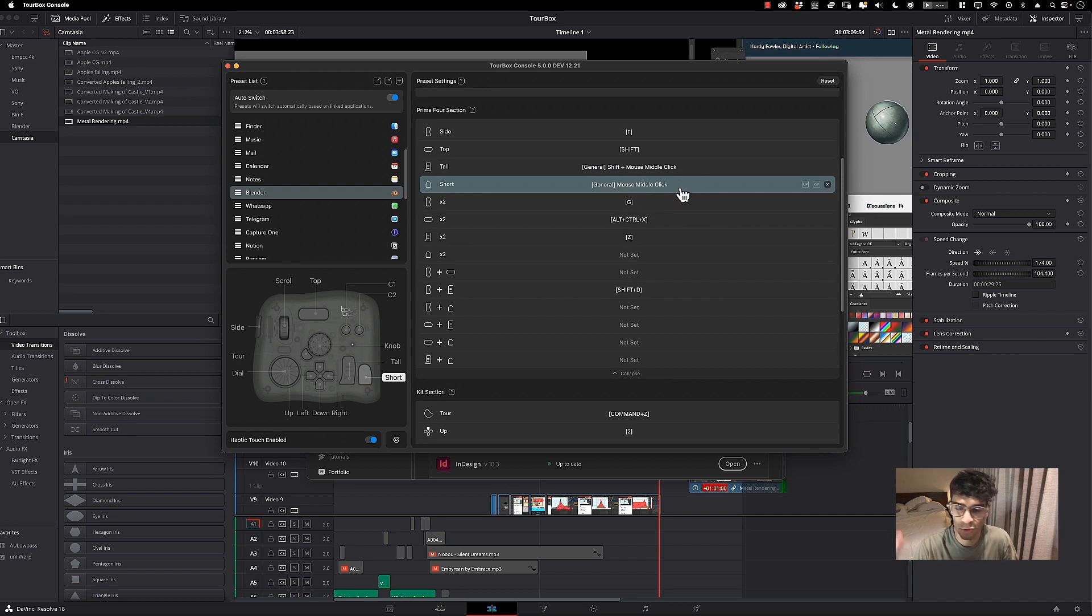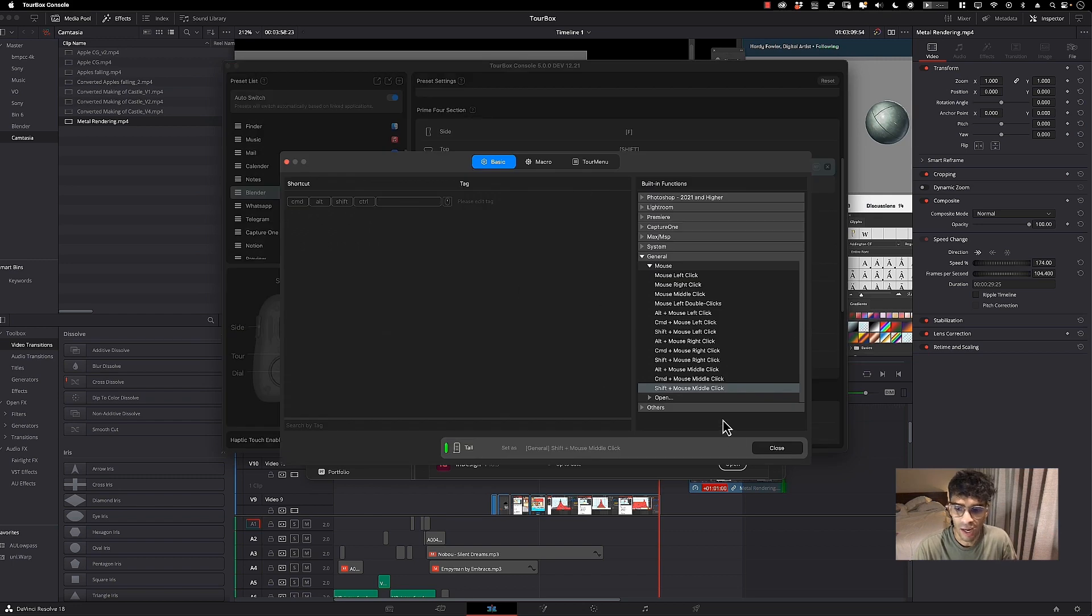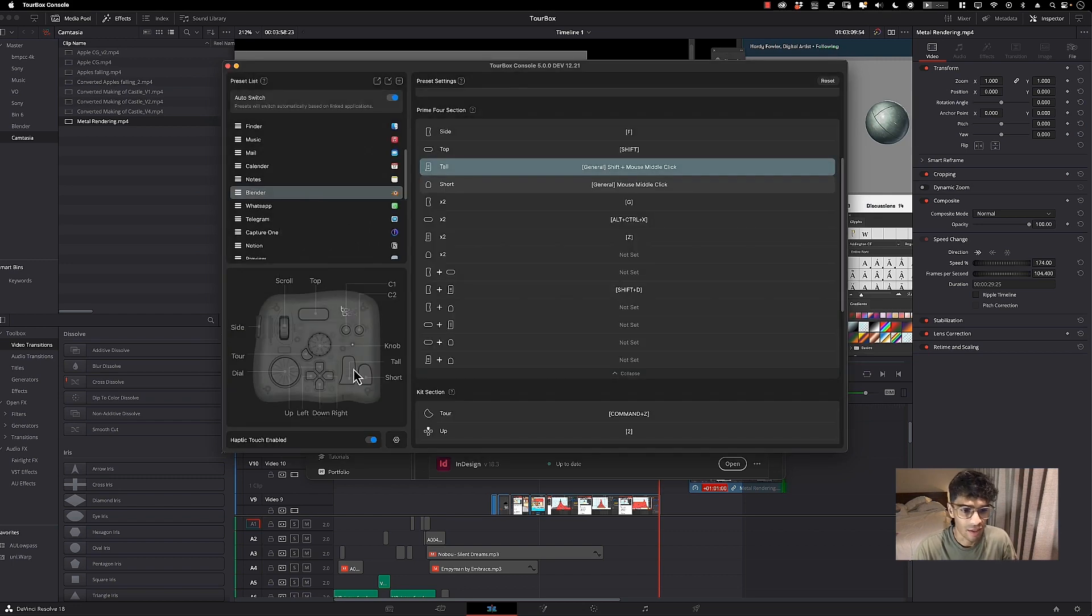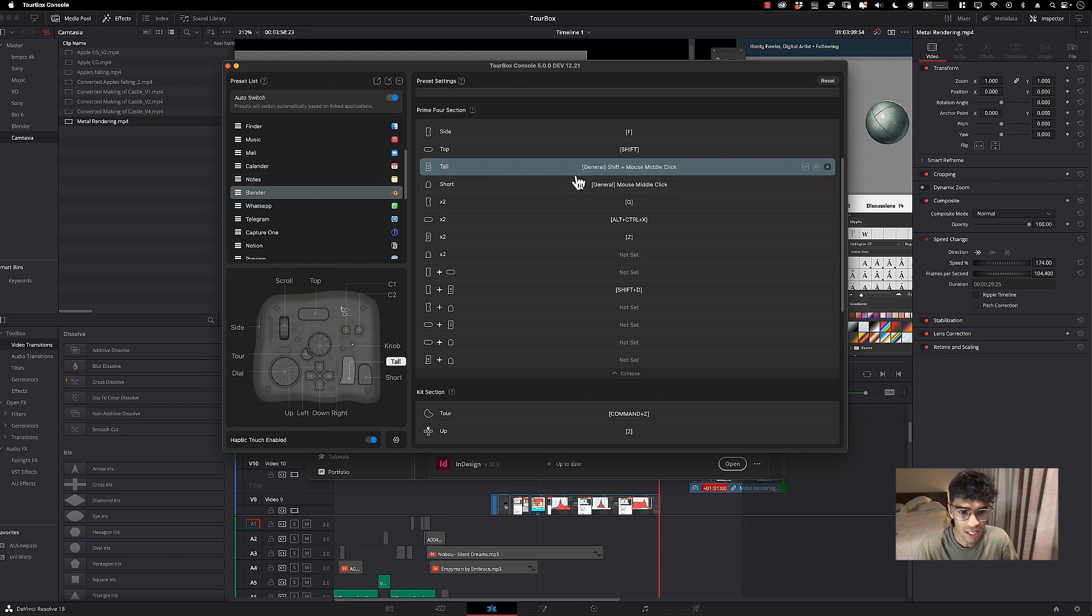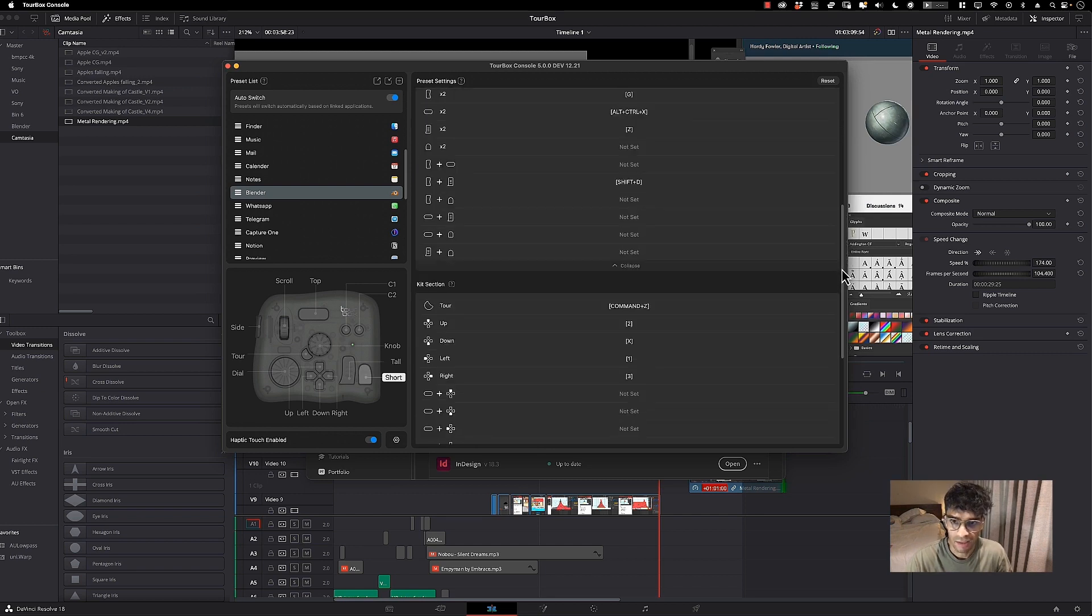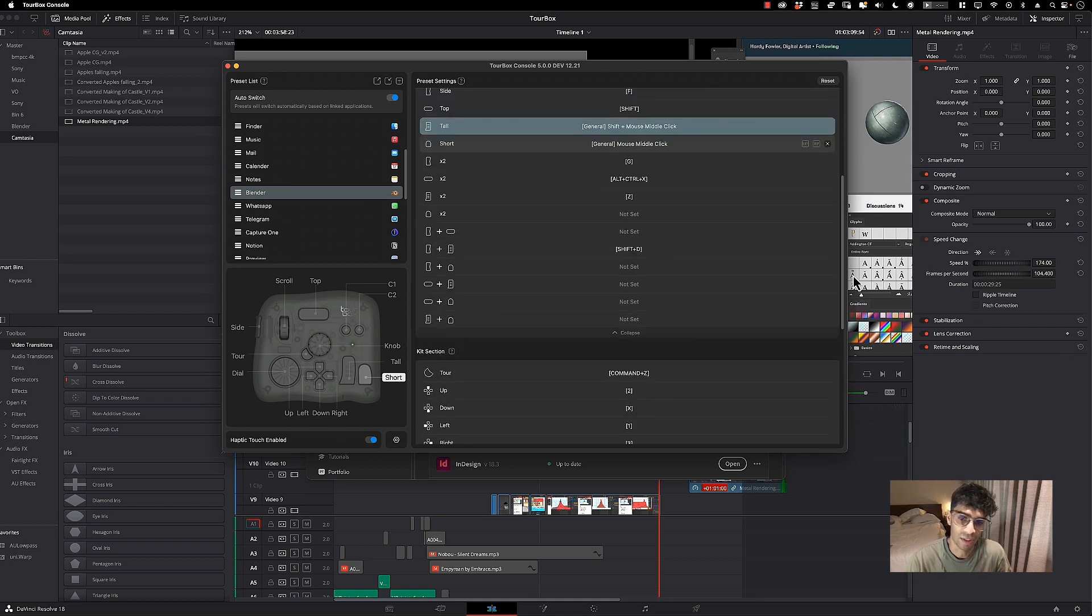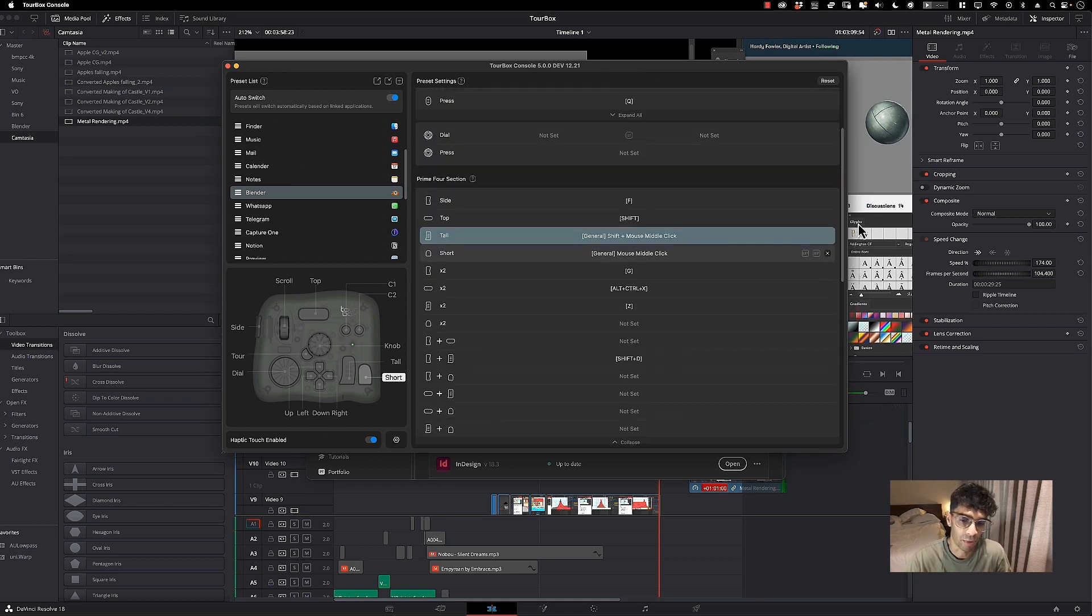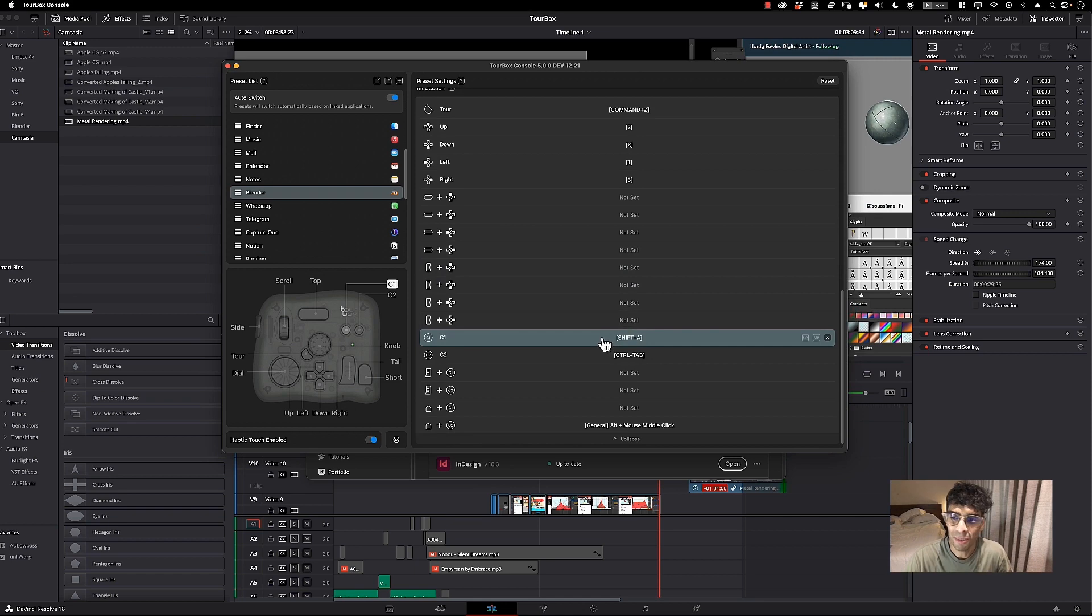I also have this button, the tall button, as shift middle mouse click, and this button allows me to navigate left and right, super helpful. Another one of the most used buttons that I have is the C1 button and that's shift A. This allows me to choose a primitive, a mesh object, a cube, whatever it might be.